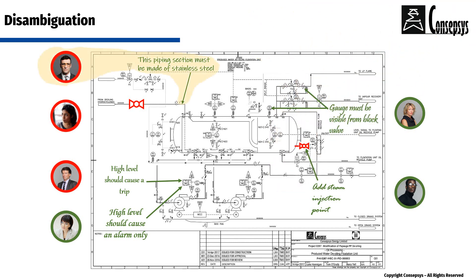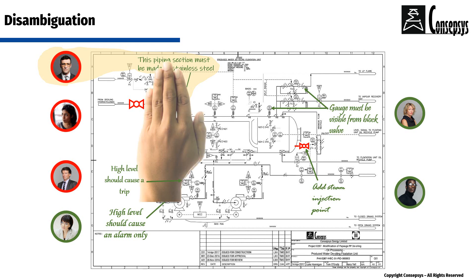This comment was made by a technical specialist who has a very narrow vision of the project and who is not aware of all the considerations at play. When all considerations are taken into account, his comment does not apply. Therefore, it is irrelevant.